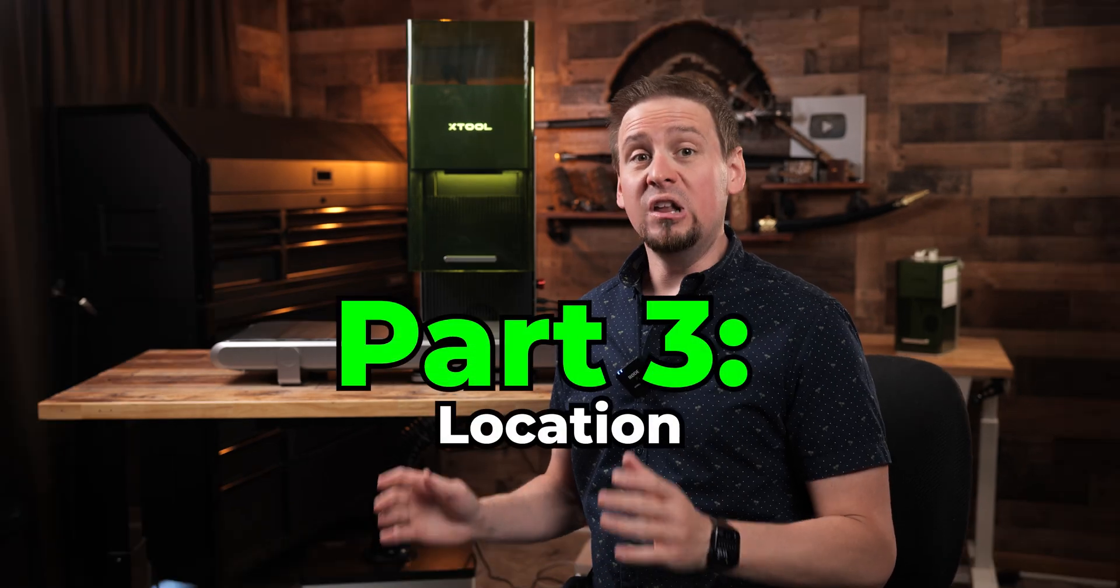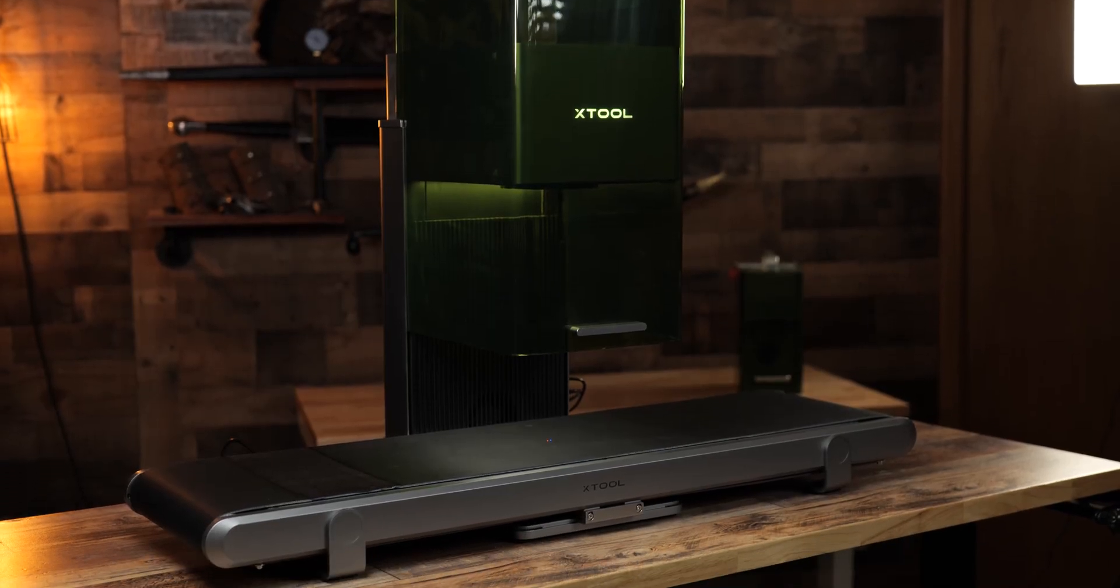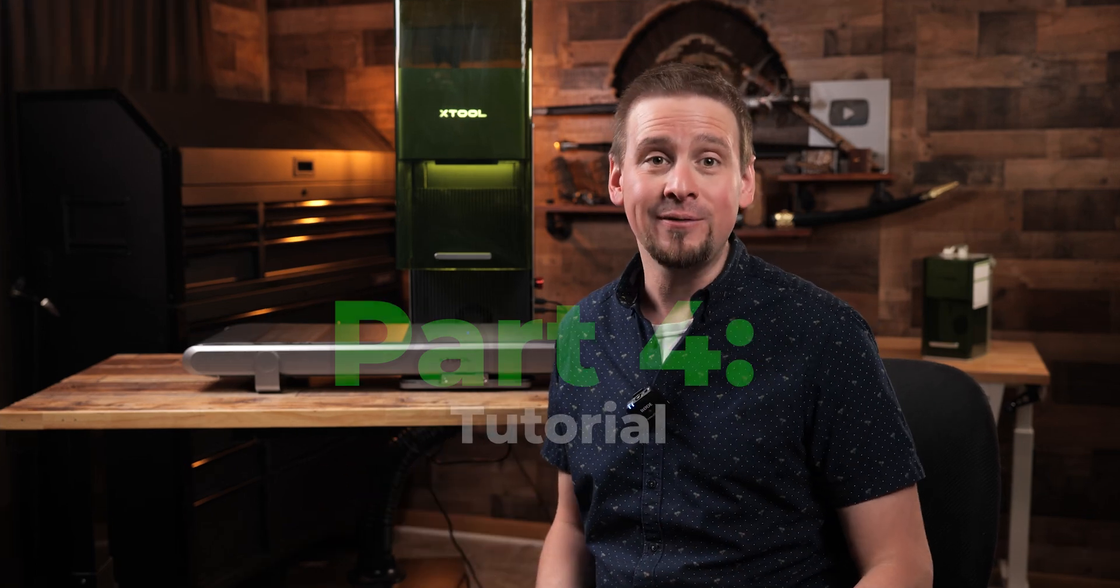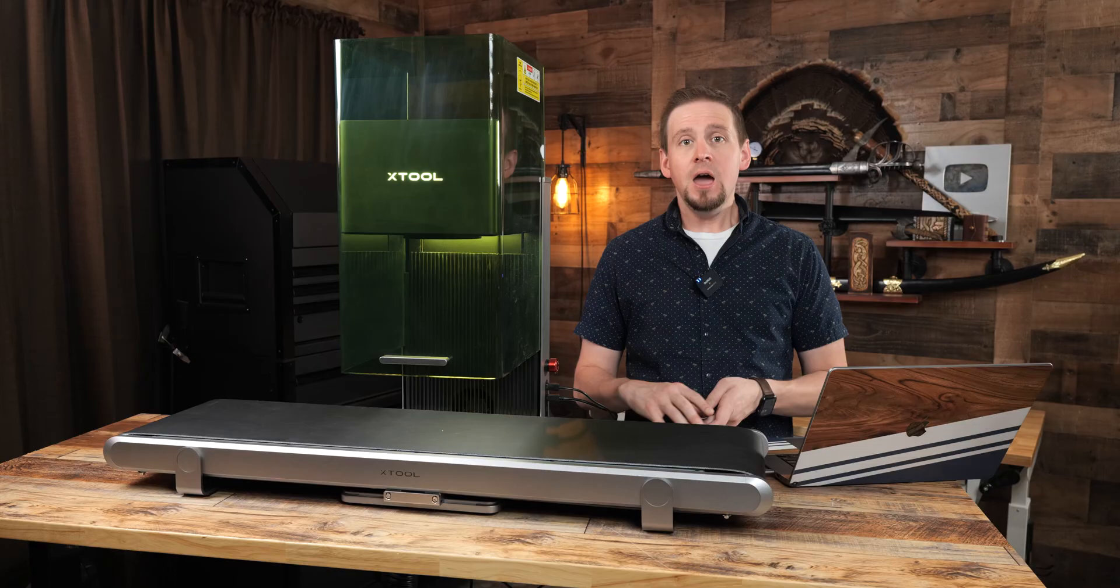Part three, location. Since we are using the conveyor attachment, we need to make sure we have enough room. I use and recommend the adjustable Husky benches from Home Depot. They are sturdy, and you can move them around. I prefer this over building a desk because I often change where I engrave at, and I will have these tables the rest of my life. Part four, projects and tutorial.